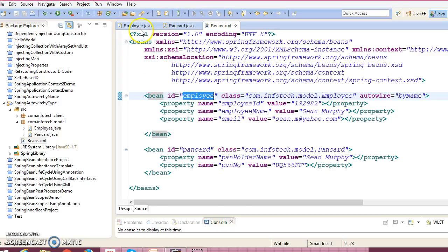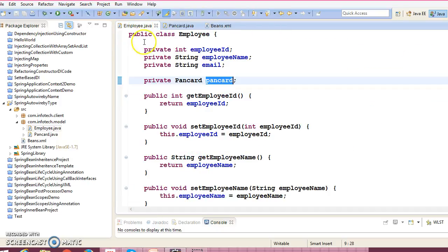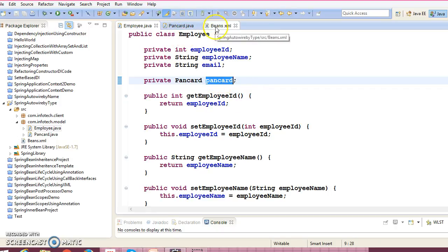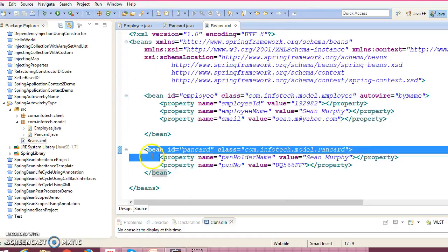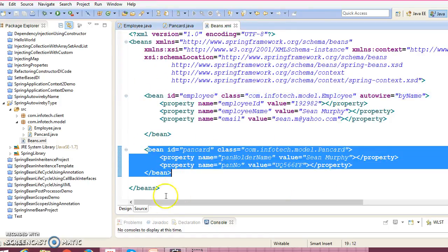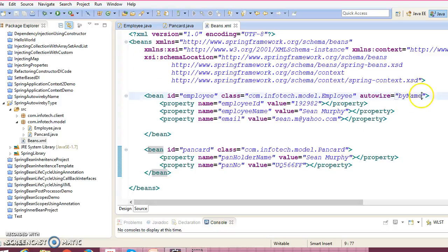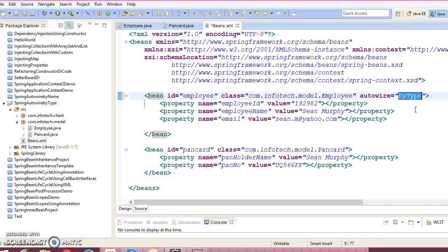Whenever Employee will be instantiated, at that time the container will see that this name 'PanCard', and from this name the Spring container will search the bean in the configuration file. So this is here, so this will automatically inject it. This is how autowire by name works, but here now we are going to choose autowire by type.